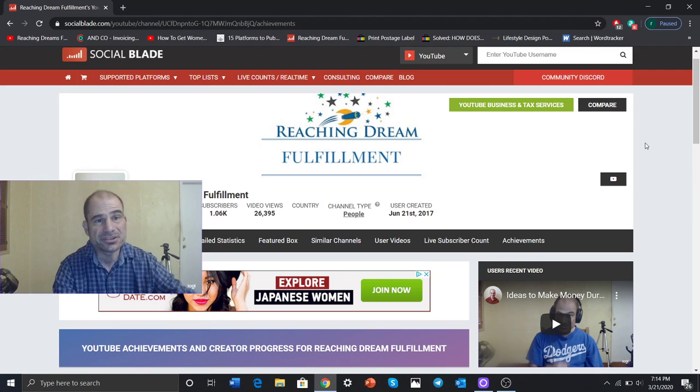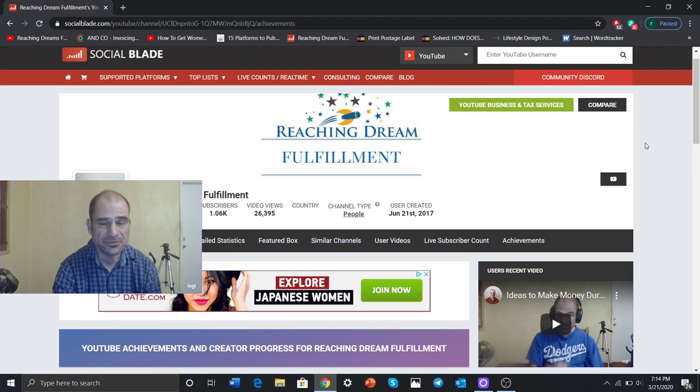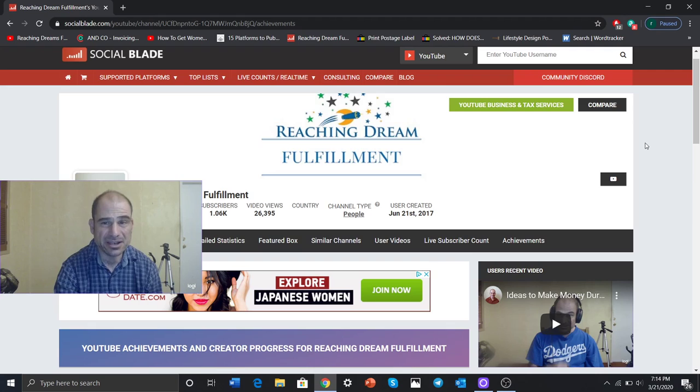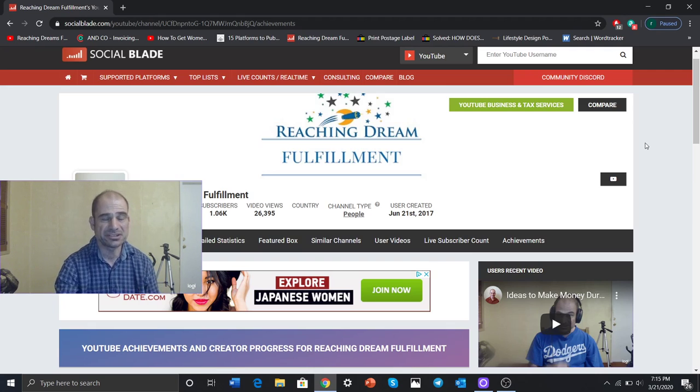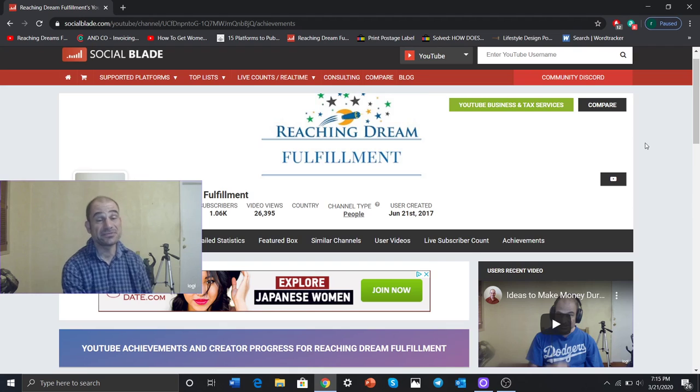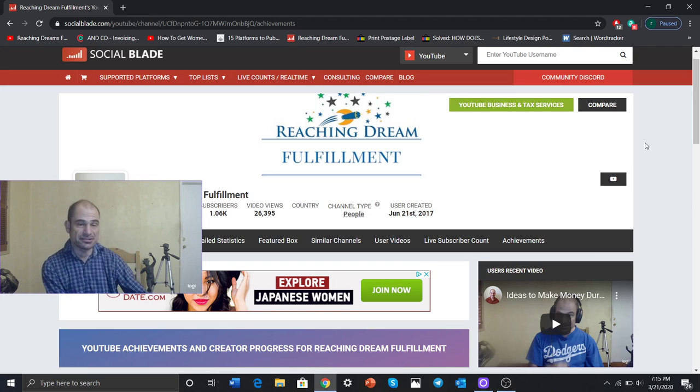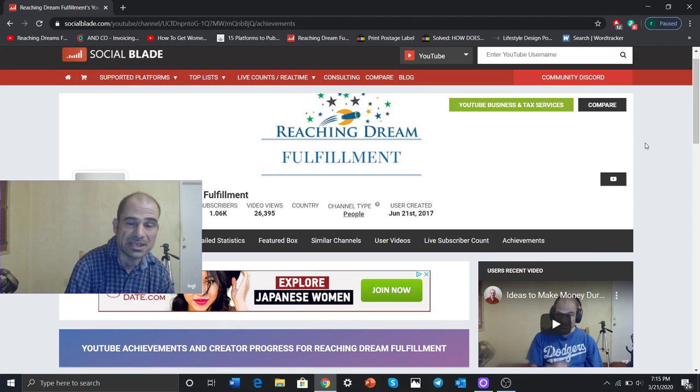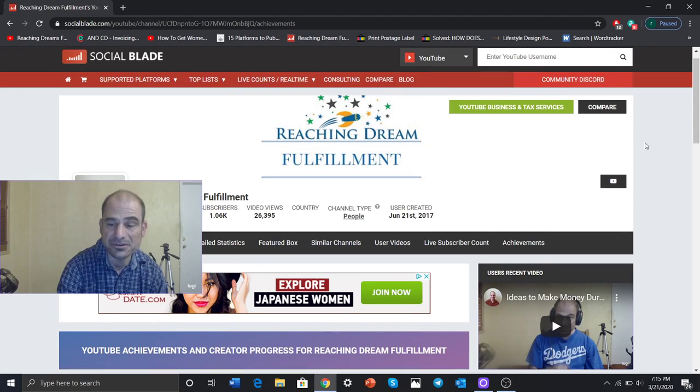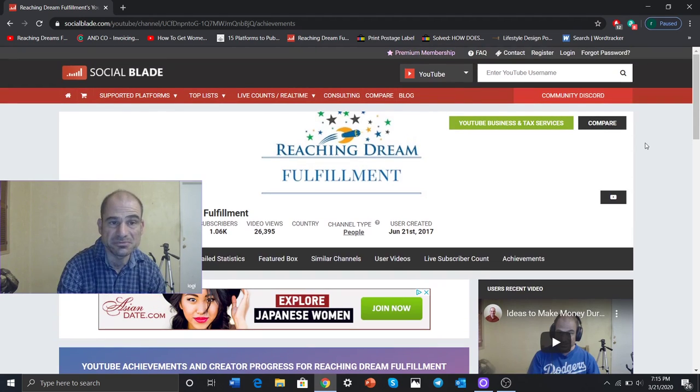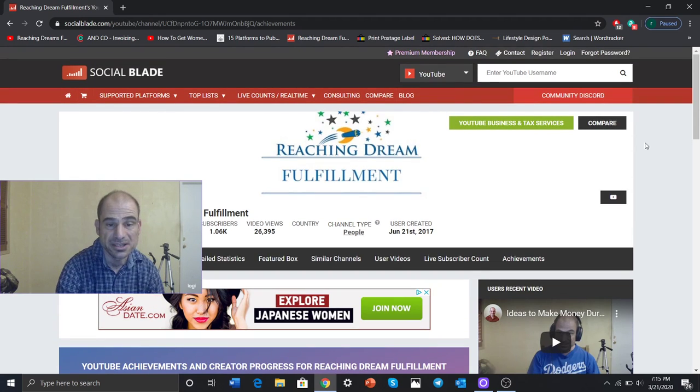This site is really good, Social Blade. A friend of mine got me into this. I'm not totally shined up. I just found out there's consultations you can pay for, not going to do it right now, of how to improve your YouTube channel. So that sounds really cool.